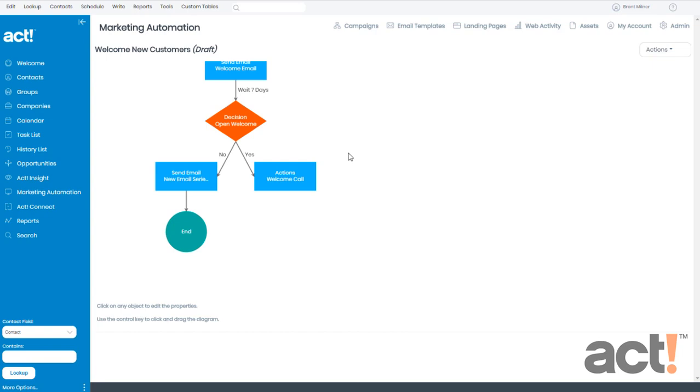Can you spot the problem? If you said there's no end stage at the bottom of the yes branch, then you win. So let's add one.